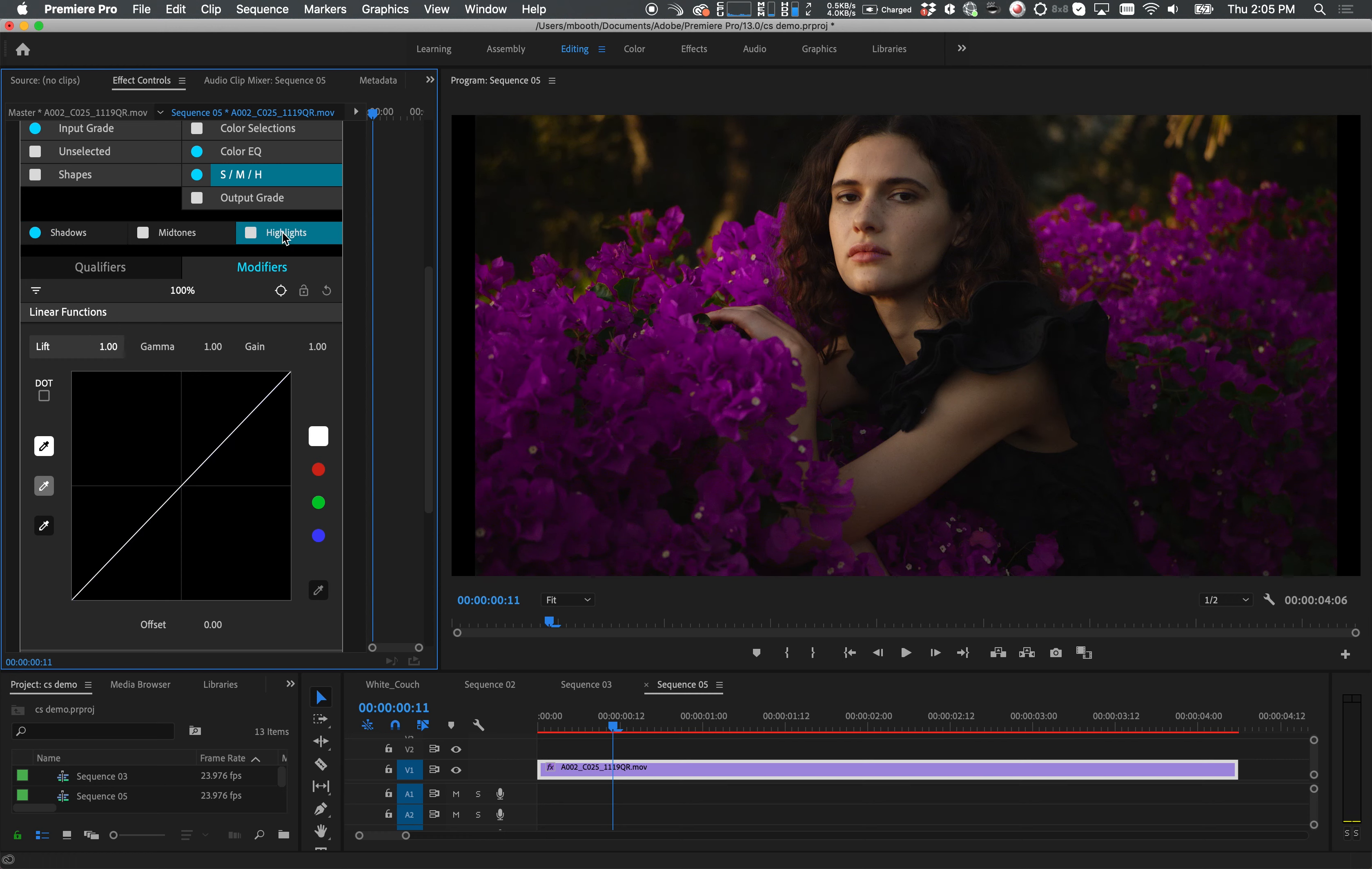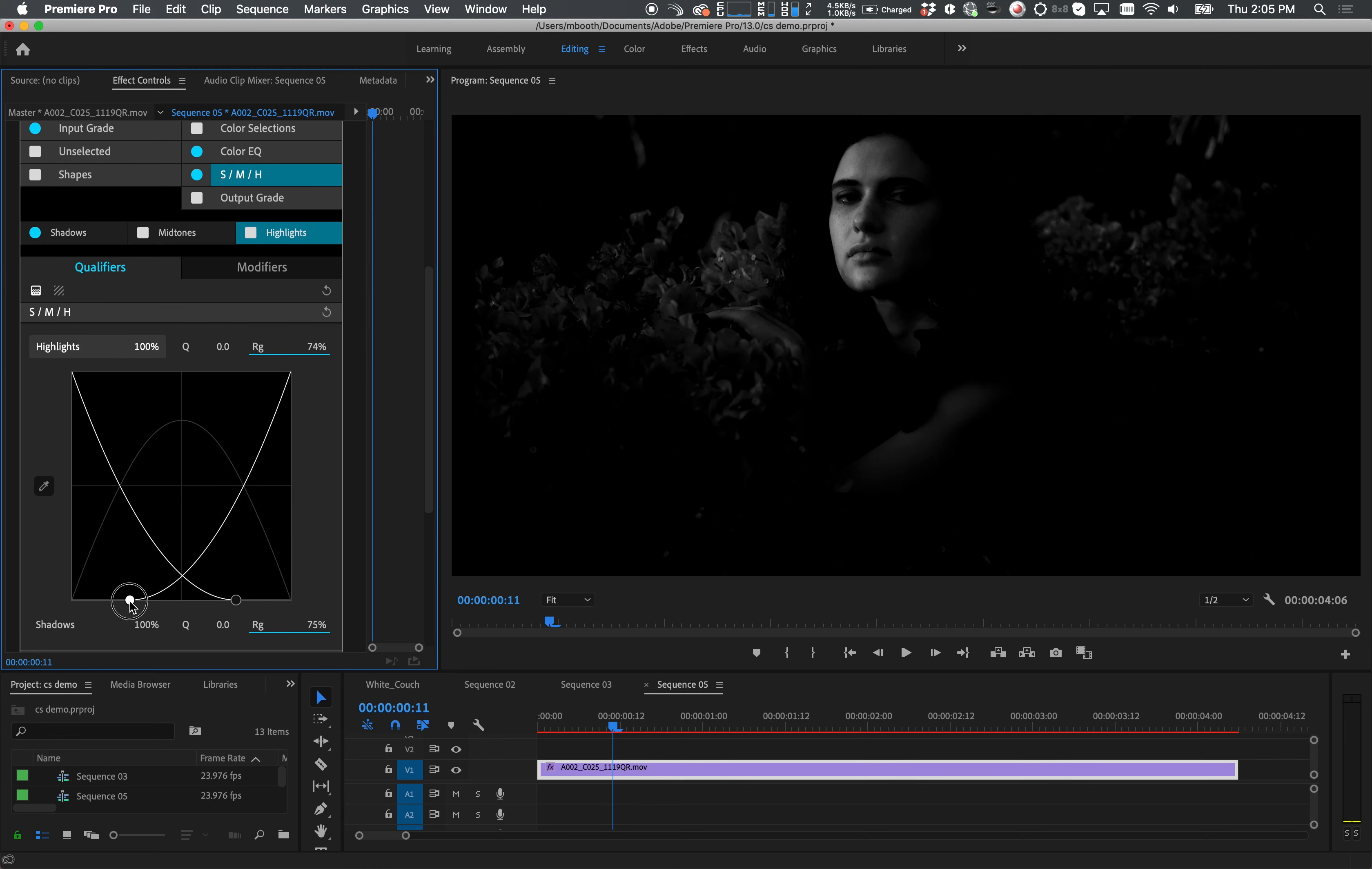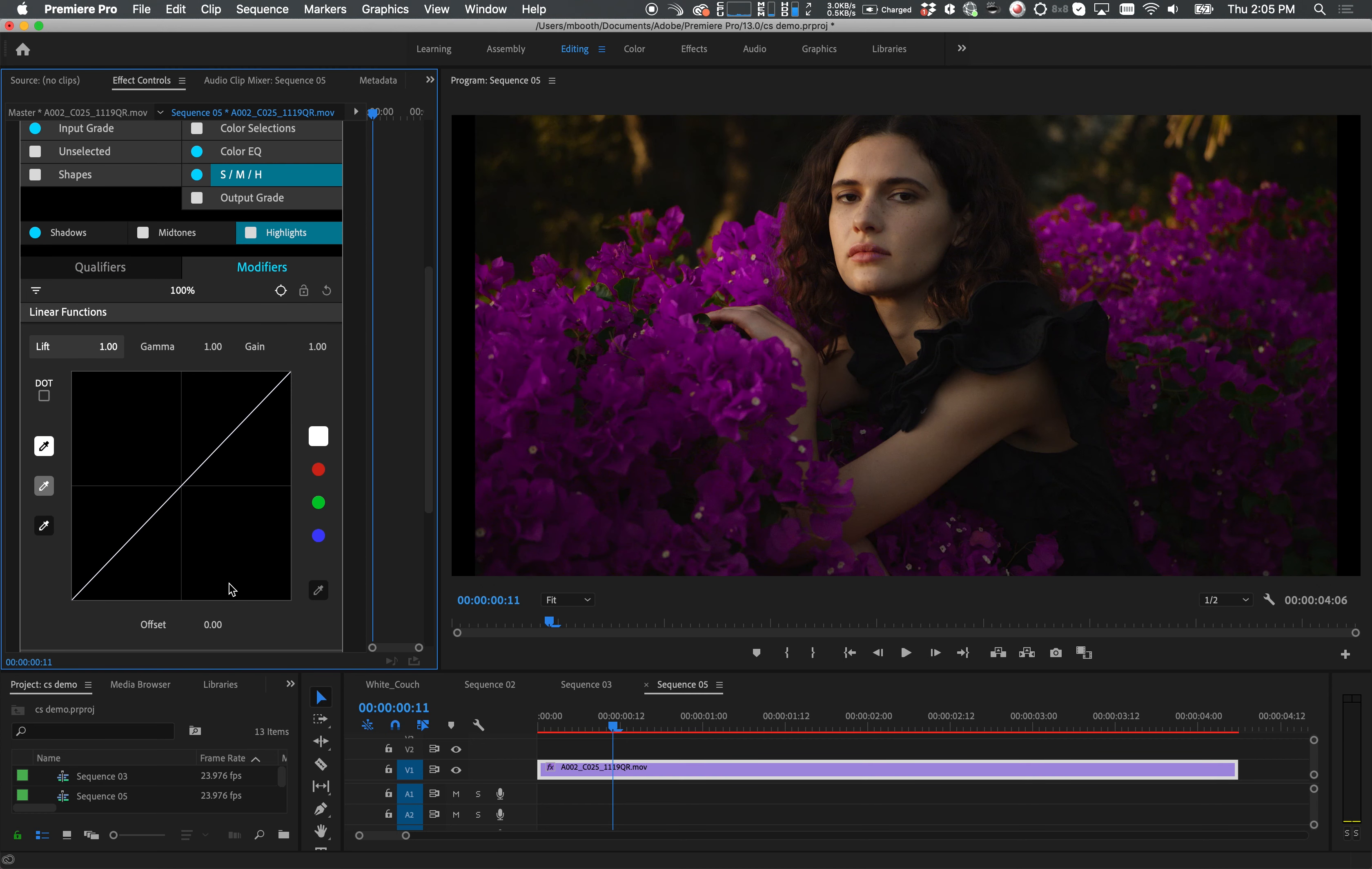Now I'll go into my highlights and refine a key using the ghost keyer. Then I'll bring the gain up only on her face so that our subject pops out a bit more from the background.